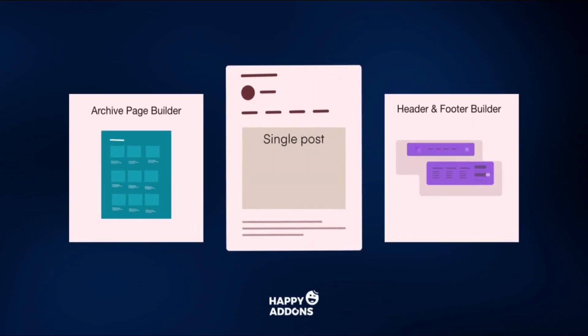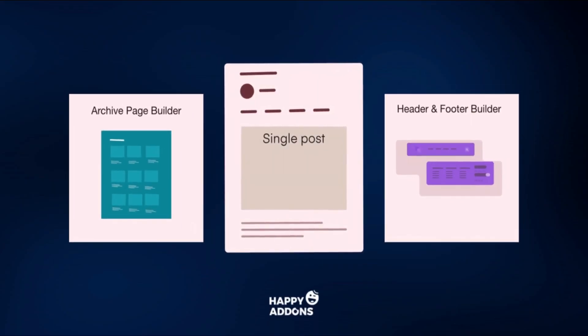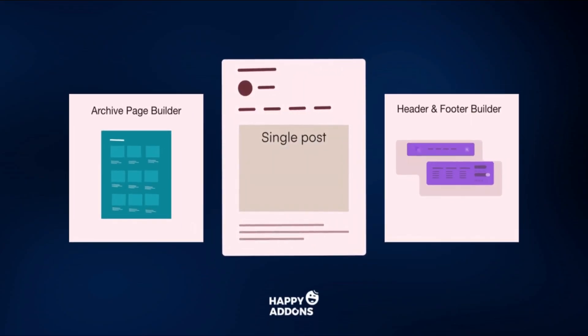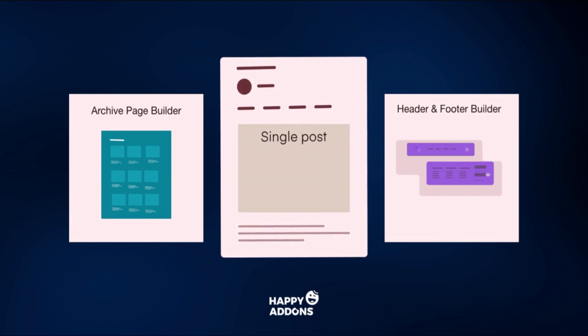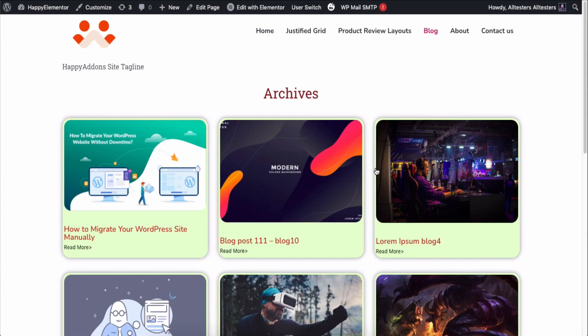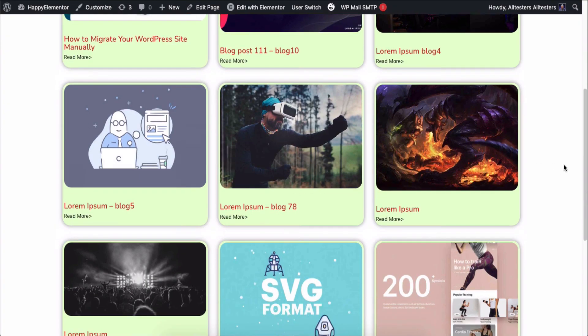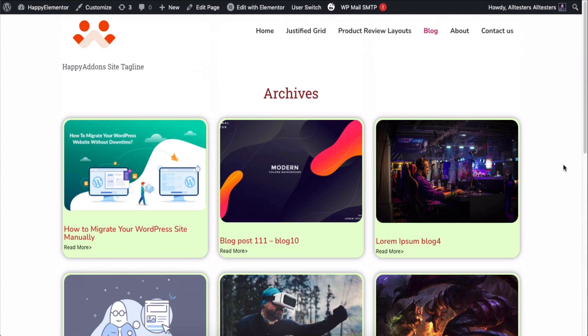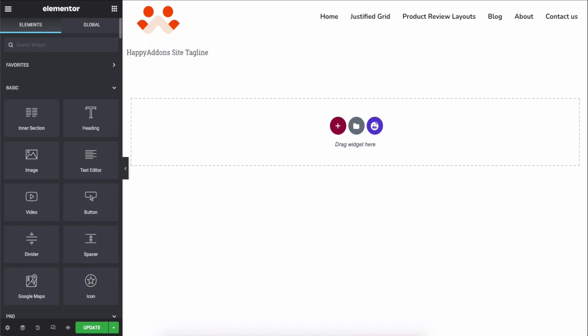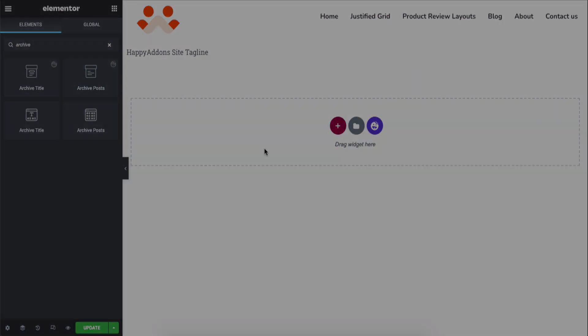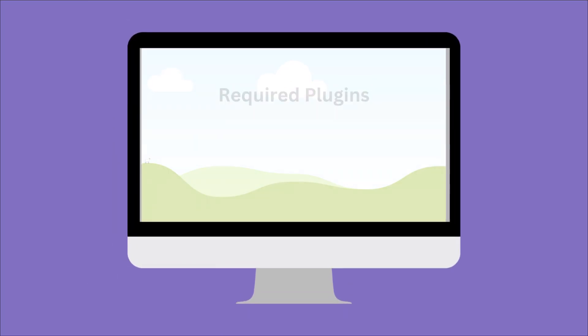We have our own theme builder for Elementor which is free. Using this feature you can design your own archive page and make it different from the default one. How cool is that? Here you can add the archive page title and archive page post to the page you want and make it look the way you want.